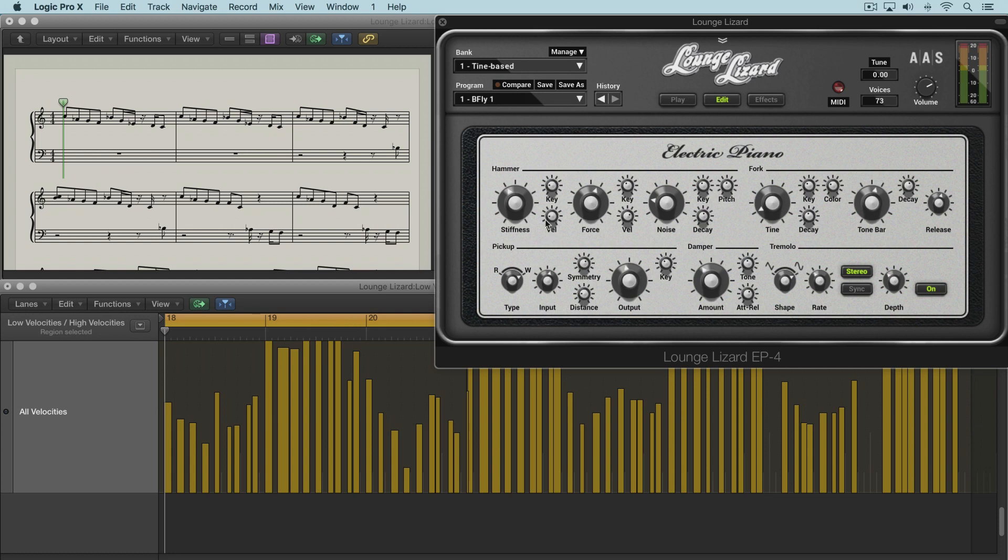So the velocity knob controls the stiffness of the hammer based on velocity. So as we turn it up, it causes the hammer to become softer as we play harder on the keyboard and stiffer as we play softly. So let me demonstrate.